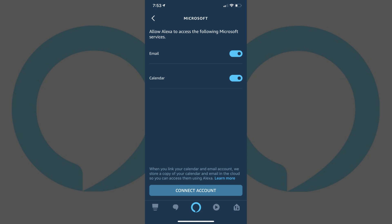Step 7. Make sure the toggle next to Email is on the right side of the slider to give Alexa access to your email account. Additionally, you can use the toggle to the right of Calendar to give Alexa access to your account's calendar as well. In this example, I'll deselect Calendar. Tap Connect Account at the bottom of the screen.